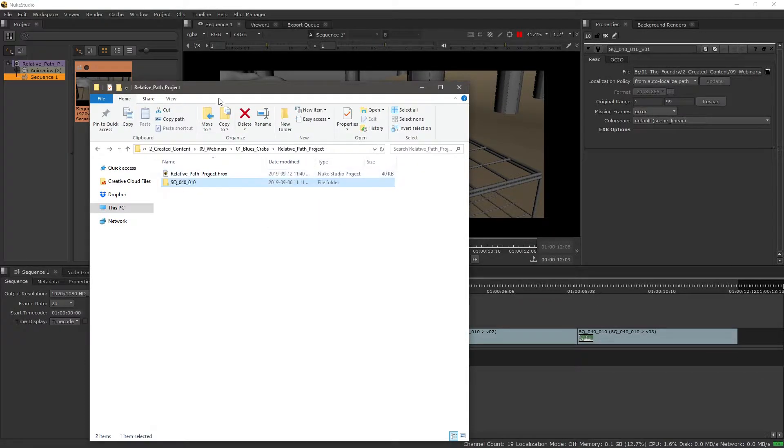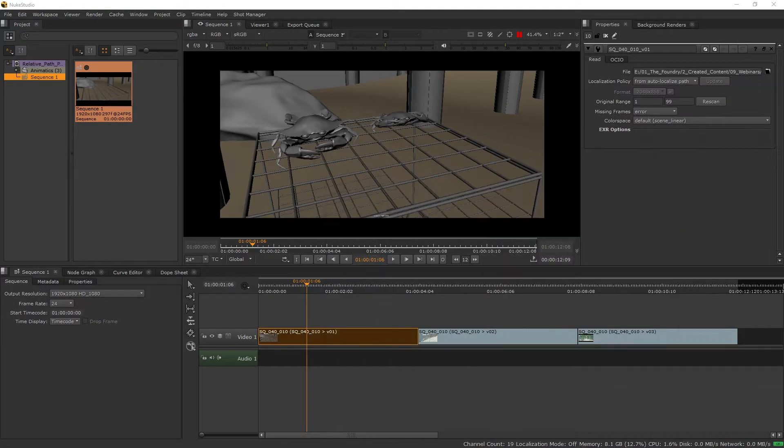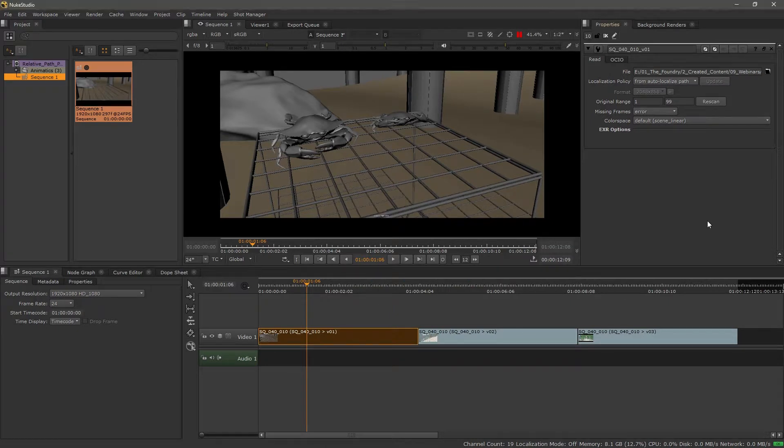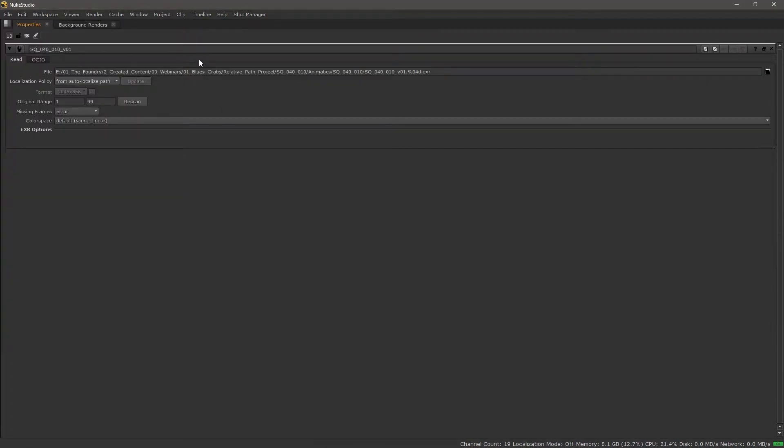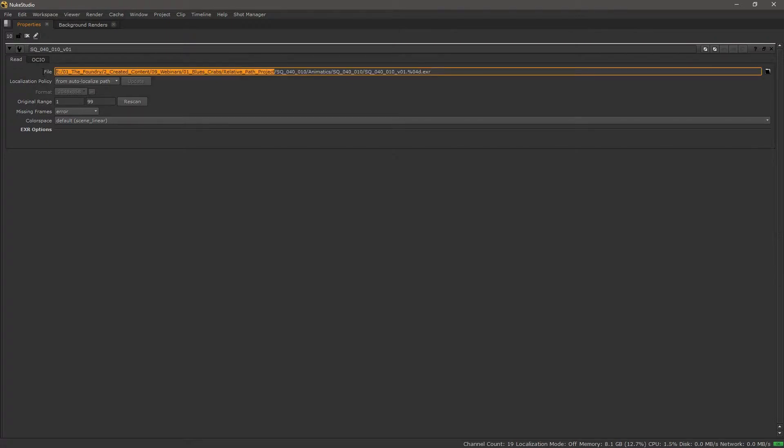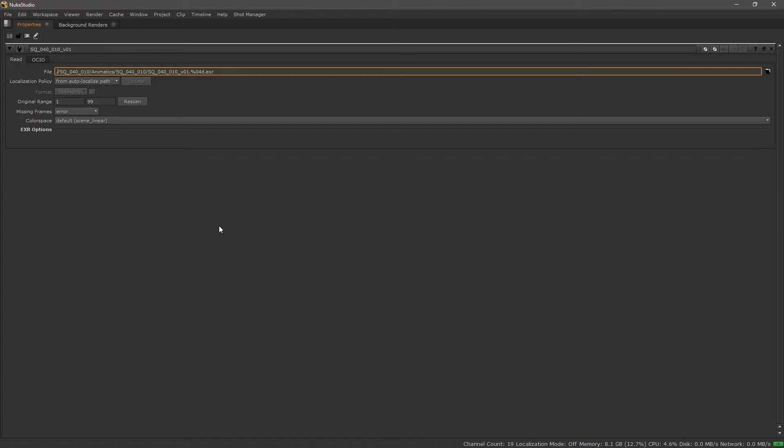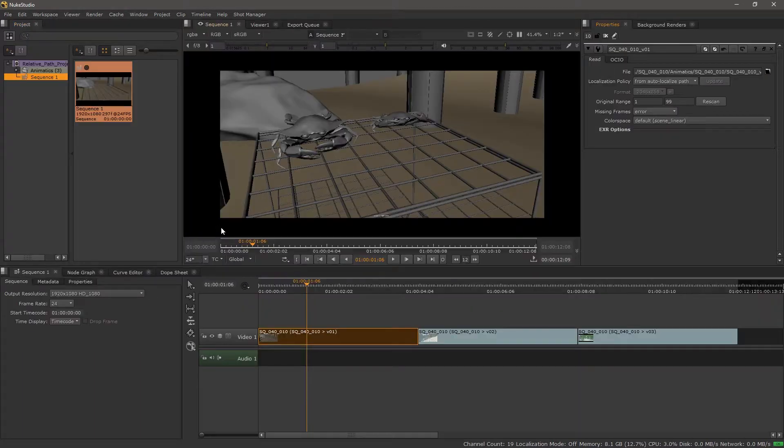So now what we want to do is tell our actual clip properties to change paths. So instead of using the actual absolute path, I'm going to pull it all the way back and add a period. And with that, the footage is still online.